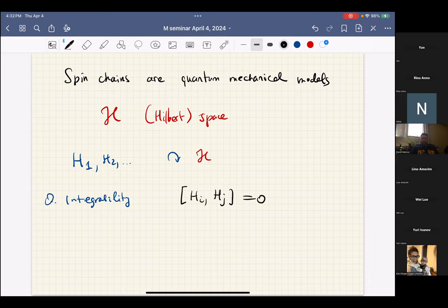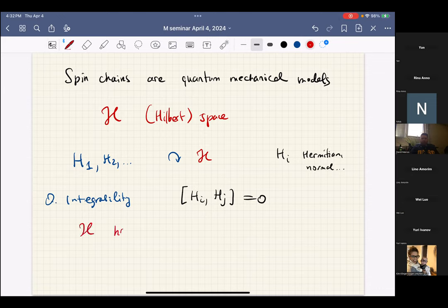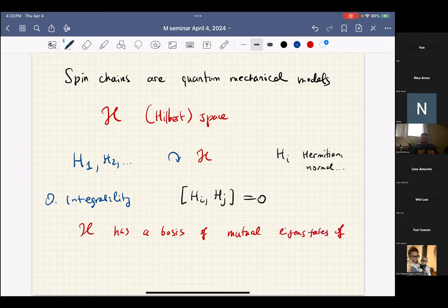If H is a Hilbert space, you want these operators to be Hermitian; otherwise you just want them to be reasonable, maybe commuting with their adjoints or something like that, but we will not always require that. The system is called integrable if the number of those operators is large enough that you can find a basis of mutual eigenstates of these operators.